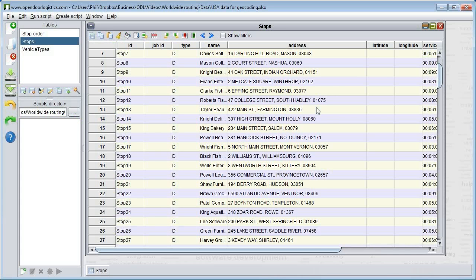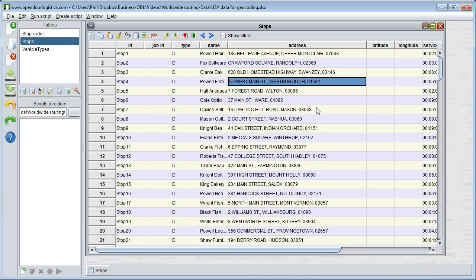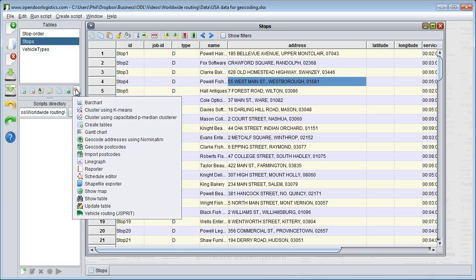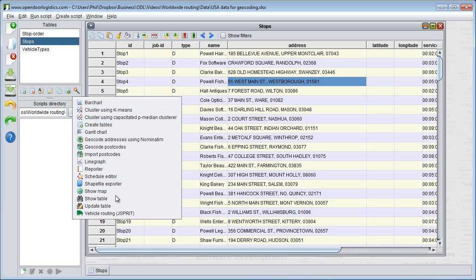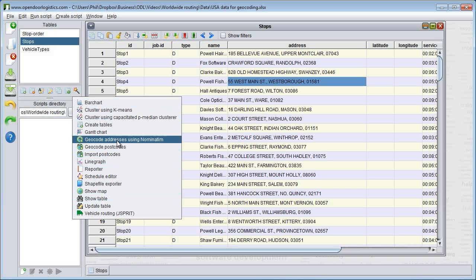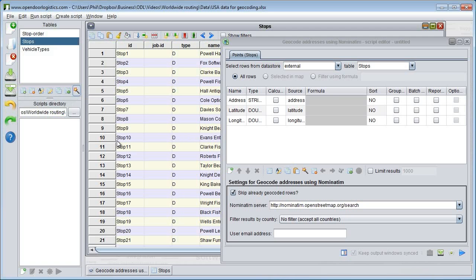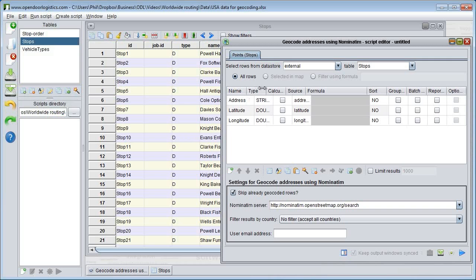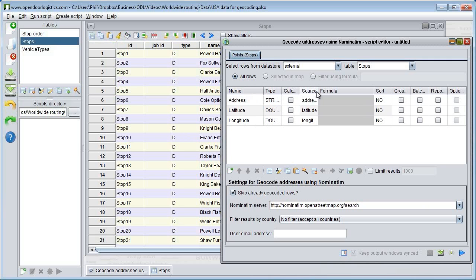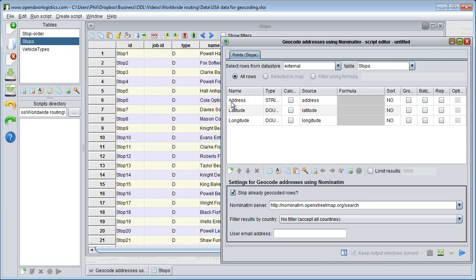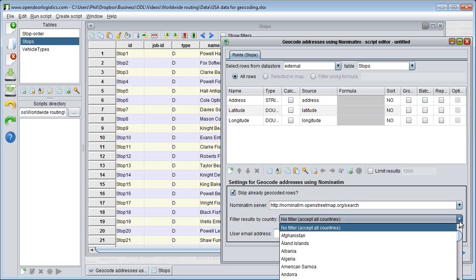Here I have some US address data which is missing geocodes. I select Nominatim using ODL Studio's Component Wizard, having first selected the sheets containing my addresses. I then check the fields expected by the geocoder are correctly hooked up with the fields in my table. I tell it to geocode in the US as this helps it.